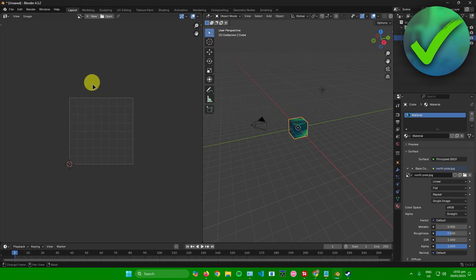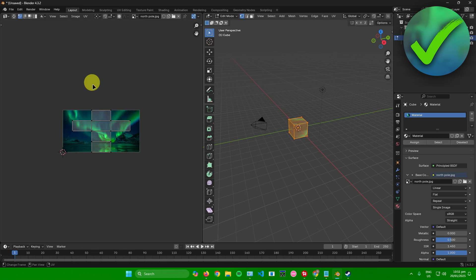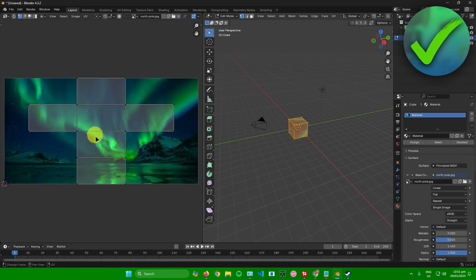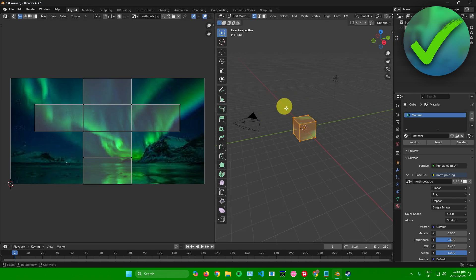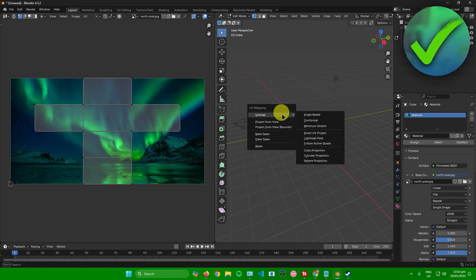From here, click Tab on your keyboard. As you can see, we can now see which parts of the cube the textures are mapped to. After clicking Tab, press U on your keyboard and then go to Unwrap.